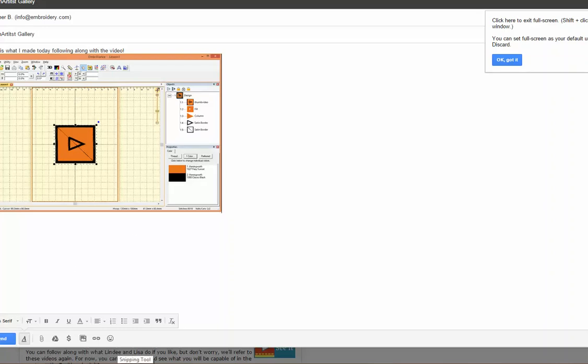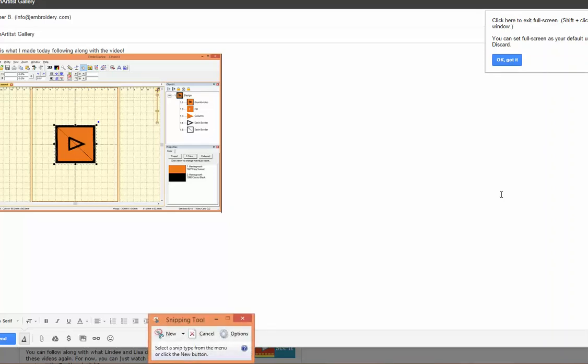What I've just shown you works in Windows XP, also in Windows 7 and Windows 8. In Windows 7 and 8 you also can use the snipping tool in order to create the same screen capture.